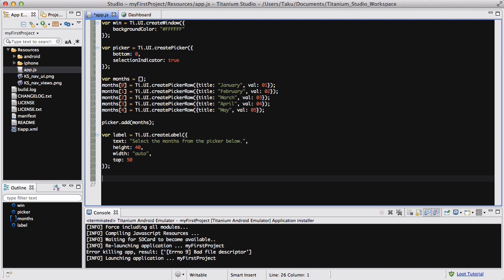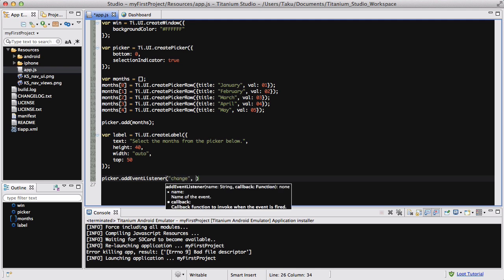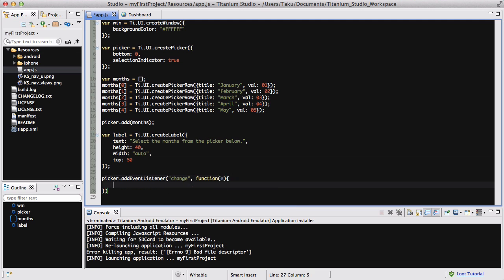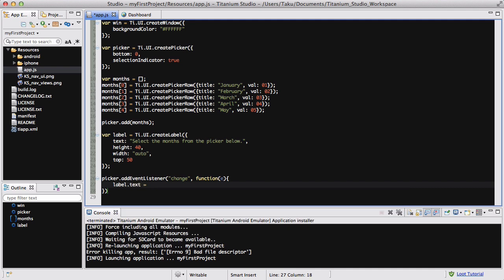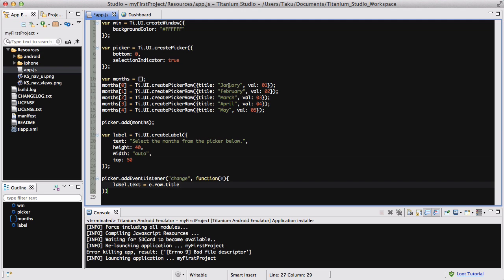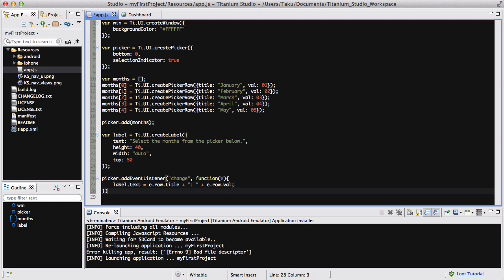Okay, the penultimate thing we need to do is add the event listener for the picker. So picker.addEventListener, and we are looking at the 'change' event, and function(e) as usual. Inside here we're going to say label.text equals E.row.title plus a colon and a space plus E.row.value — so it's going to display the title, which is January to May, along with the value, like 'January: 0'. Don't forget the semicolons.